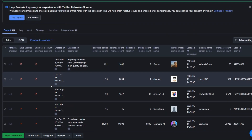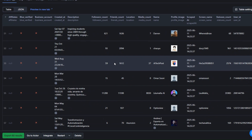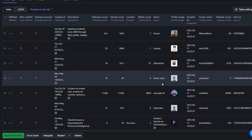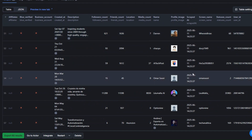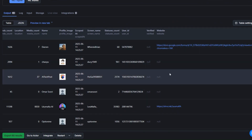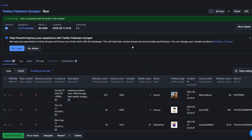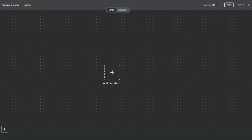We're getting when the account was created, their description, followers count, friends count, location, their name, when we scraped them, their screen name, if they're verified, and a link to their website if they have one in their profile.